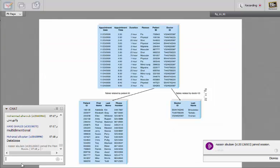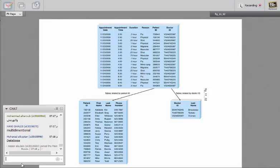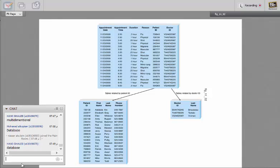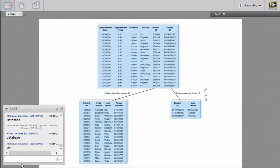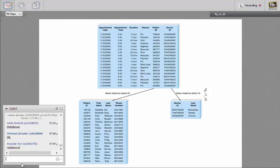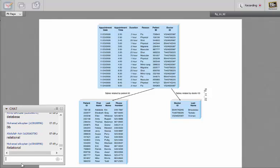What about this one? What kind of database? So it's a relational database.